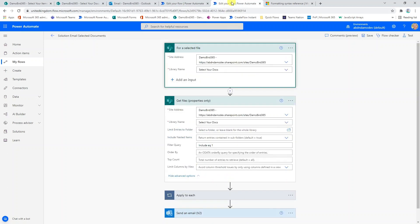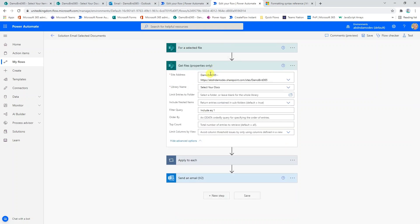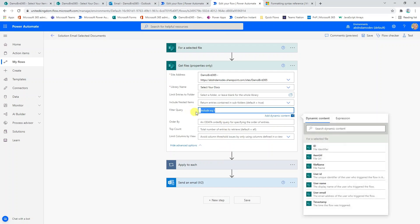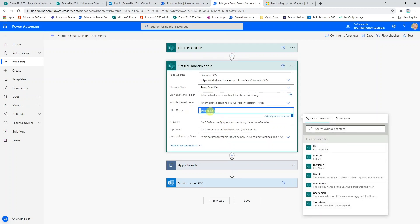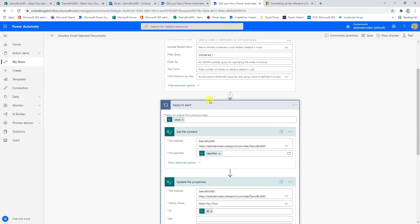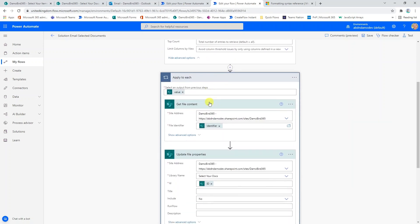If we now have a look at the example for selected file, very much the same. It's triggered based on a select file, but we're not particularly interested in the trigger output there because we don't care which button you've clicked on. What we are interested in though is the get files action because we're going to get all the files again where this include column equals one, i.e. yes. The apply to each is slightly different this time.